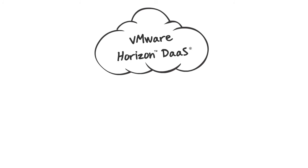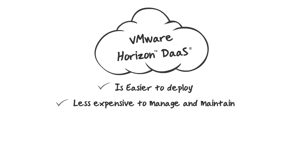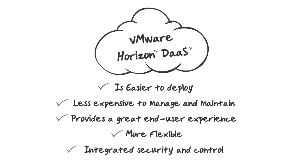With VMware Horizon DaaS, you get a solution that one, is easier to deploy, two, less expensive to manage and maintain, three, provides a great end-user experience, four, is more flexible, and five, of course, has integrated security and control.